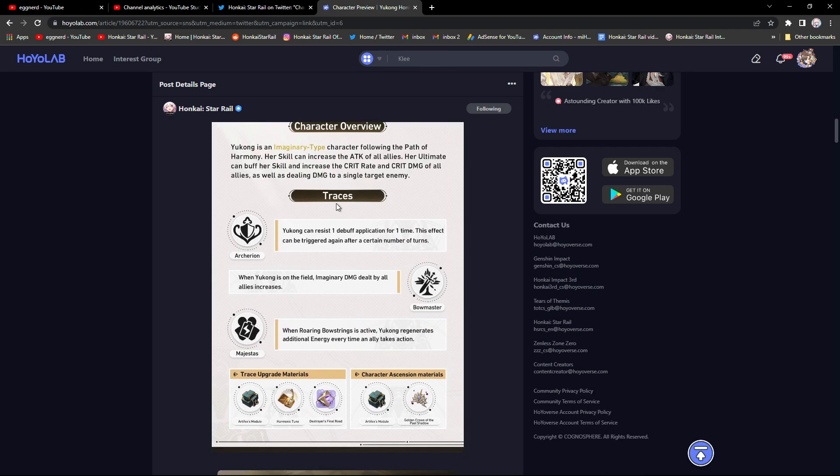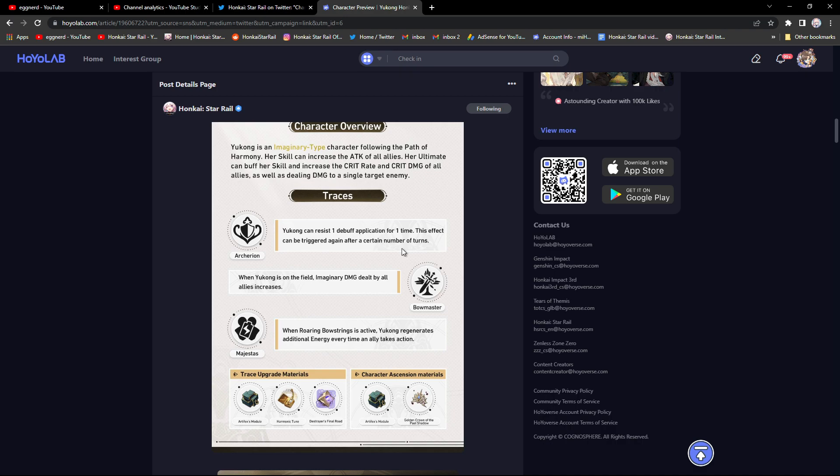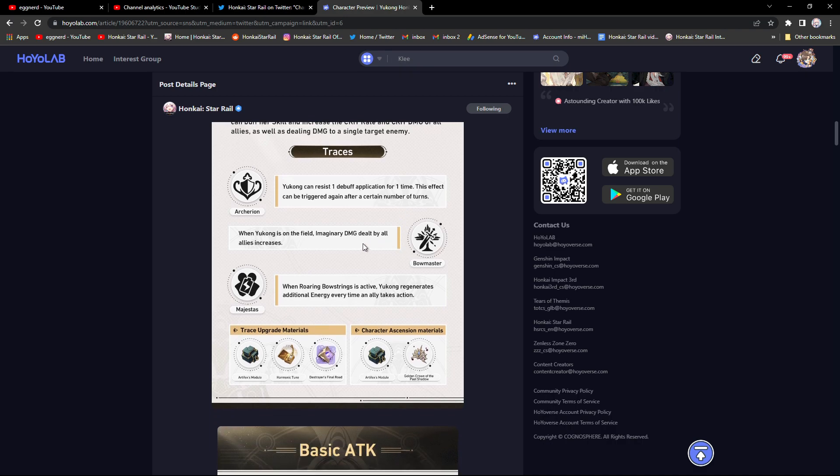Now going on to the traces here: Yukong can resist one debuff application for one time. This effect can be triggered again after a certain amount of turns, I don't know how many turns. When Yukong is on the field, imaginary damage dealt by all allies increases.